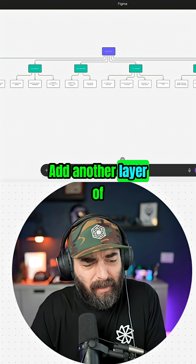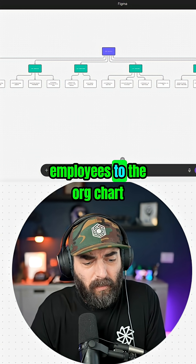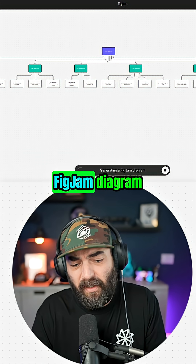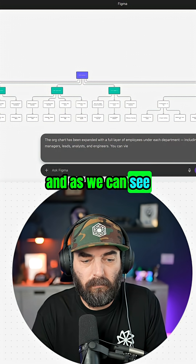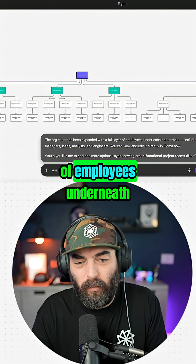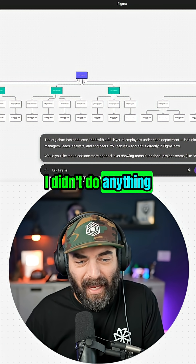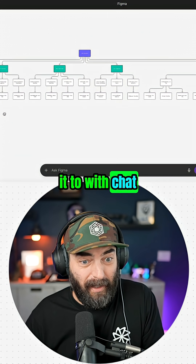I prompted it to add another layer of employees to the org chart. Now it's generating a FigJam diagram. And as we can see, it added another layer of employees underneath. I didn't do anything other than just tell it to with chat.